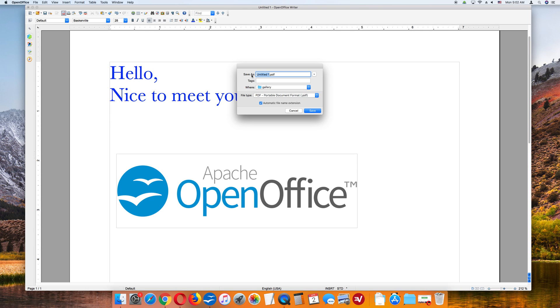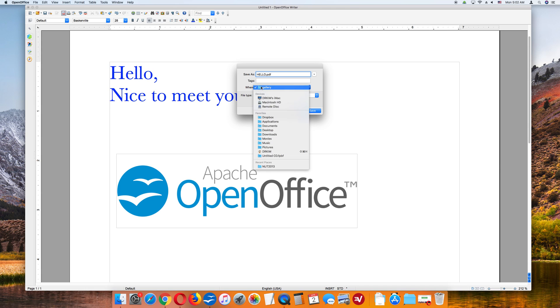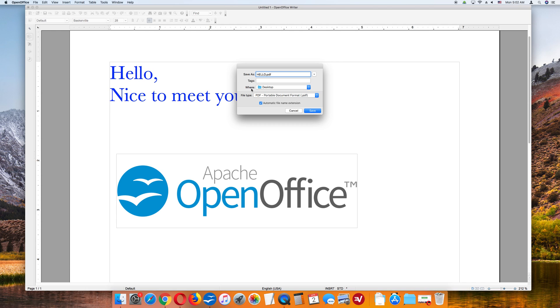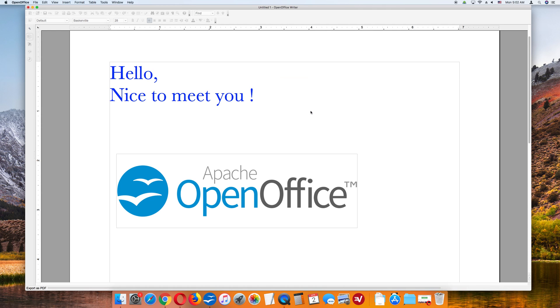Give your document a title. I am naming my document Hello.PDF. I will also select Desktop as my destination. Save as Hello.PDF. Where? Desktop. File type is PDF. Hit this button Save, and it will save it to my desktop.